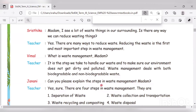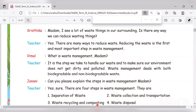Jannani asks: 'Can you please explain the steps in waste management, madam?' The teacher answers: 'Yes, sure. There are four steps in waste management. They are: first, separation of waste; second, waste collection and transportation; third, waste recycling and composting; and fourth, waste disposal.'